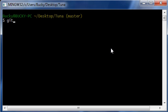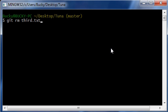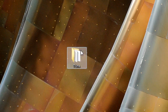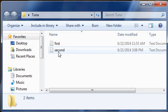If you type git rm, and then the name of the file, which is third.text, and when you hit enter, what this does is it removes the third file. So, now, if we actually go ahead and look at Tuna,